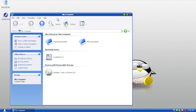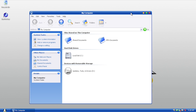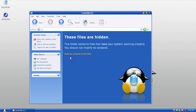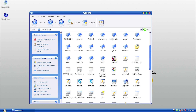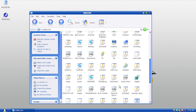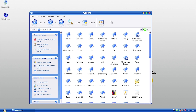Opening My Computer shows the new Explorer interface. Like many transformation packs, Crystal XP applies both a new theme and a new icon pack. You can see the new icons and new window controls on the sidebar. Going into Local Disk C, there's a new 'these files are hidden' folder featuring that Tux look-alike. In the Windows folder, there are new folder icons and even Windows Explorer's executable has received a new icon. It's an entirely new icon pack across the entire system.